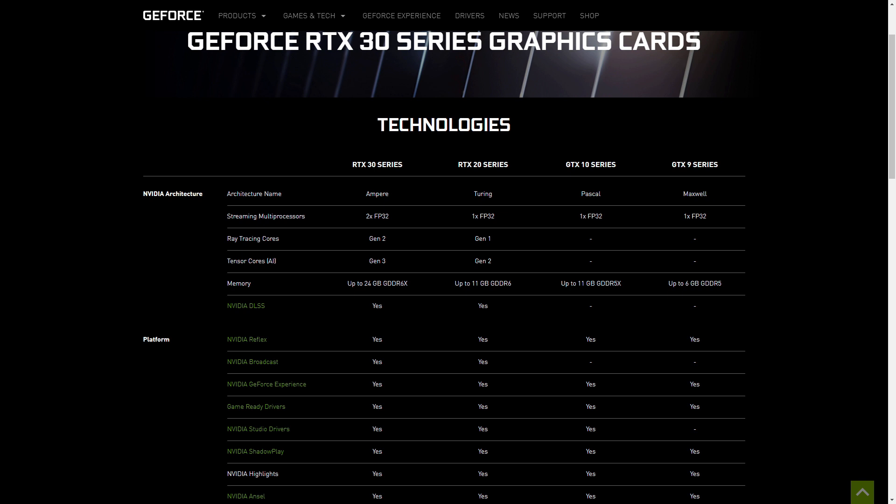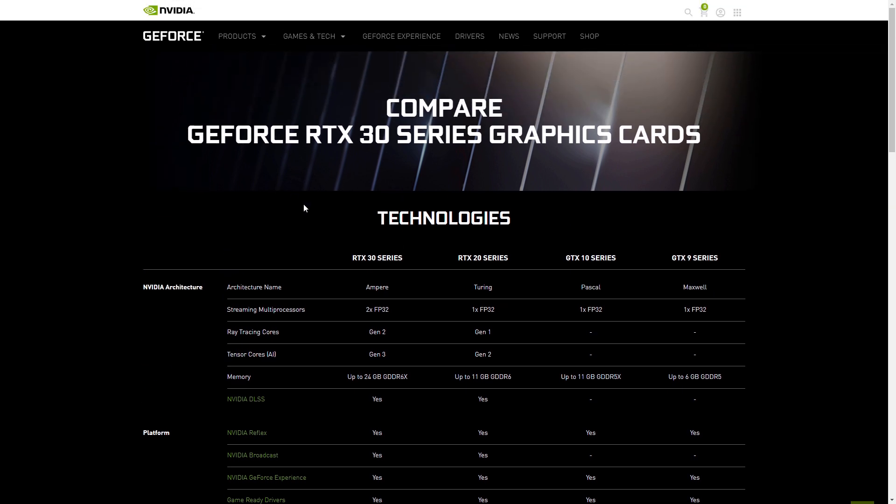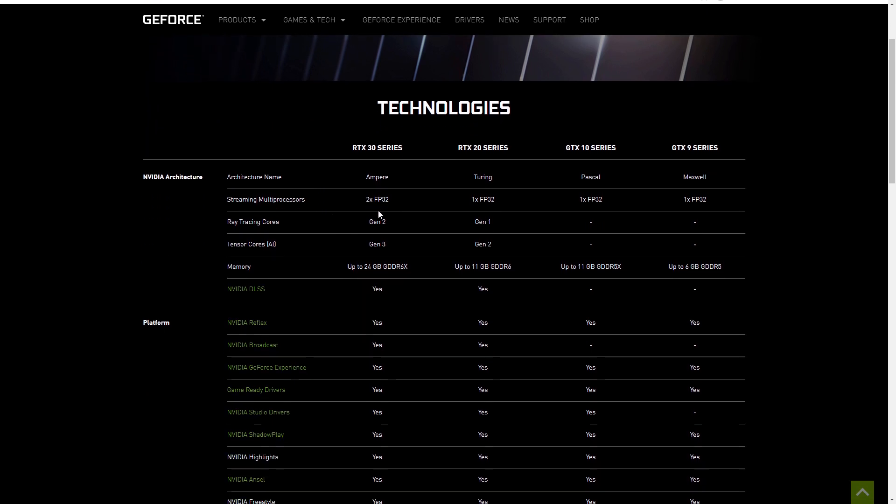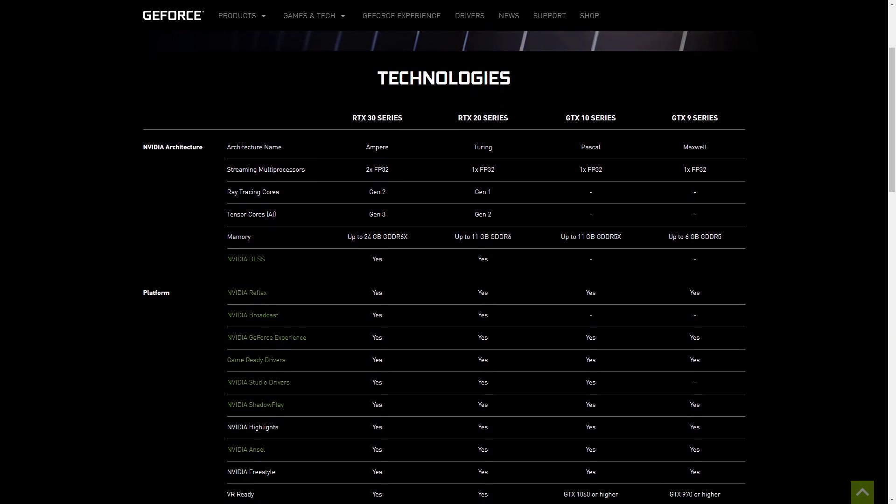One of the most helpful things that NVIDIA actually put on there is the compare and contrast thing that they have on their website, and it compares all their 30 series, 20 series, and 10 series and 9 series cards together and shows what kind of features they are going to have.